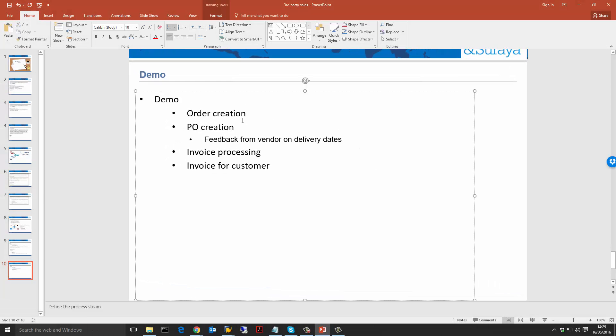In this video, we are going to look at how we create the standard sales order using the order type OR and the third party process. We're going to see how we create a requisition and then from there we'll create a purchase order. We'll also have a look at how we get feedback from the vendor on the delivery date and how that delivery date then comes back into the sales order.